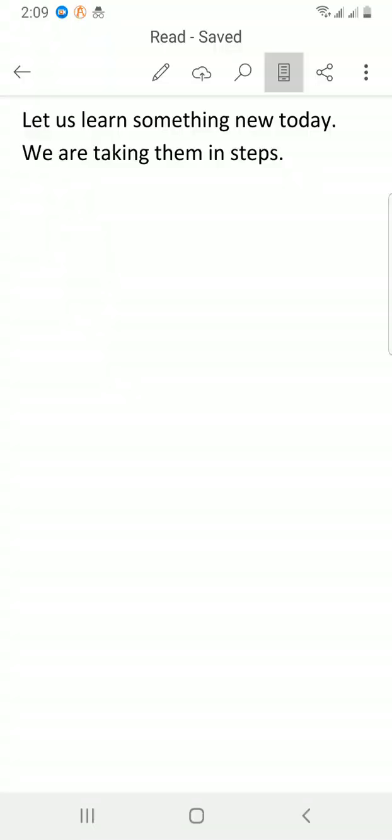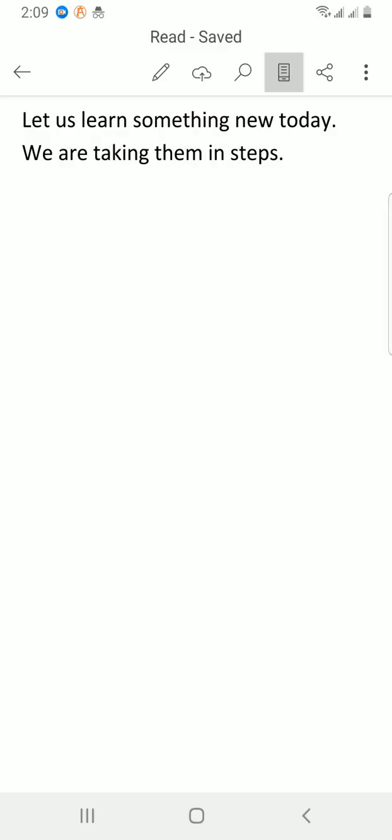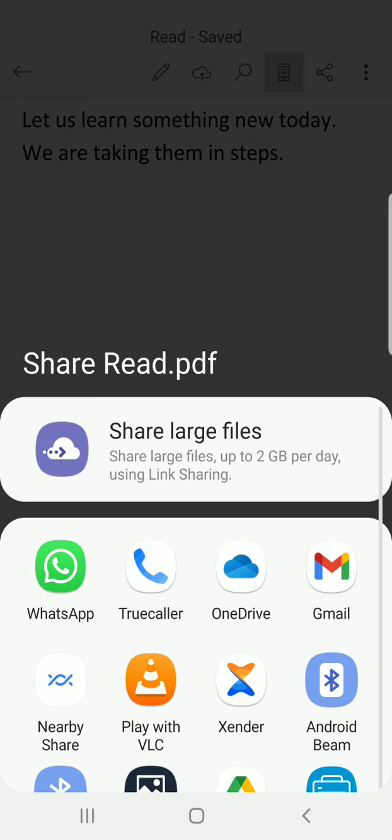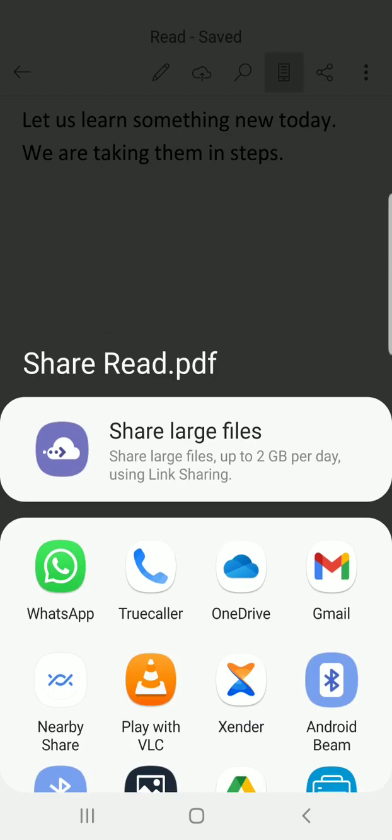Then select the email address or any media you want - Gmail or any other media you want to use to share the file and then send it to the person. But here I want to see the one that gives us some other options.